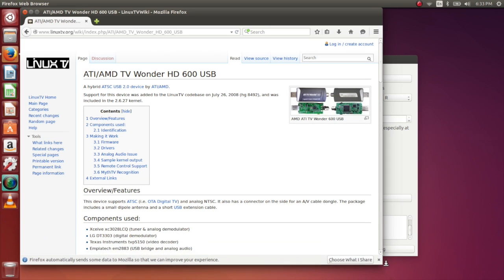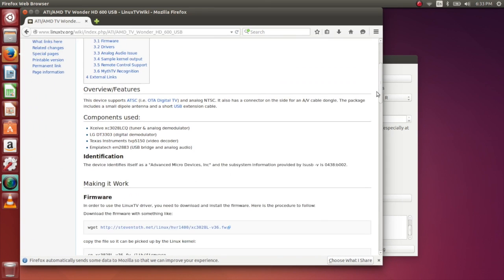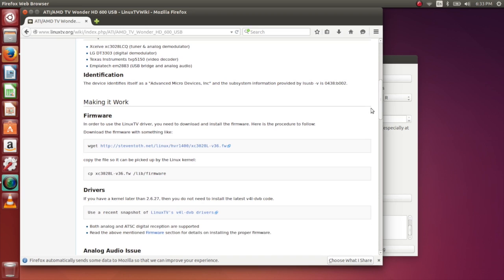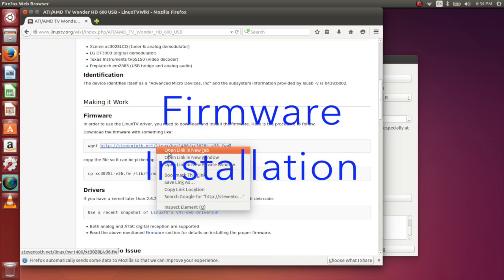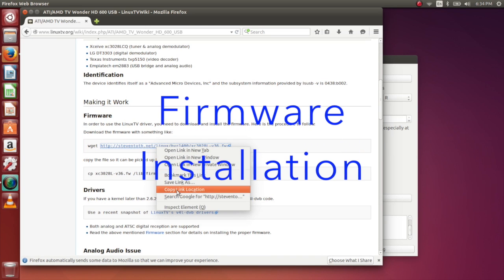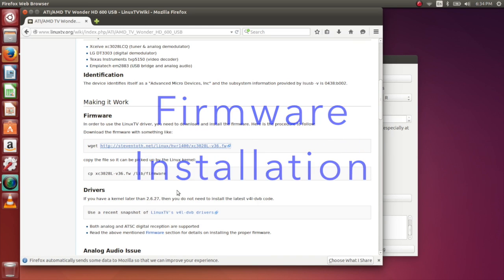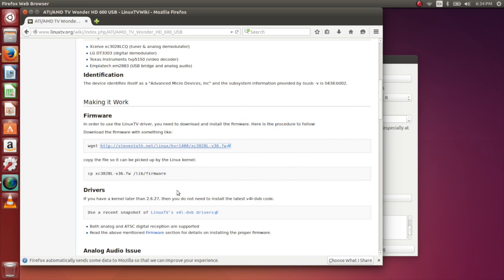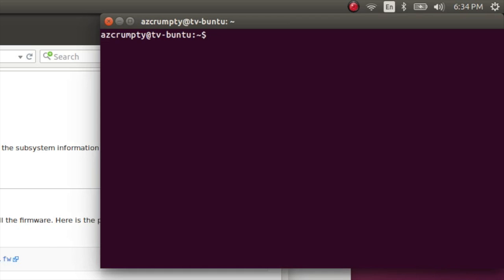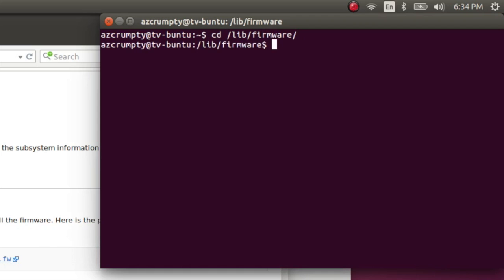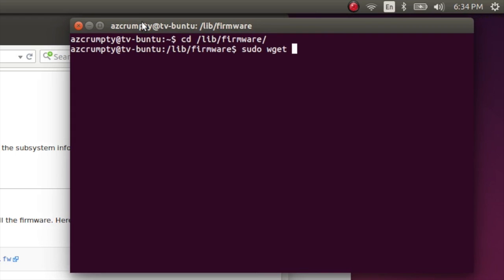So just scroll down a bit, we'll get the link to the firmware. We need XC to live firmware. We'll get the firmware and drop it right into place with wget.